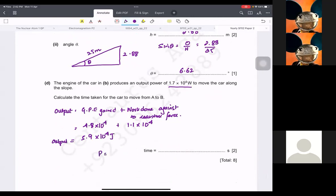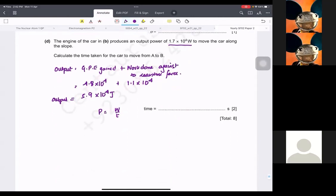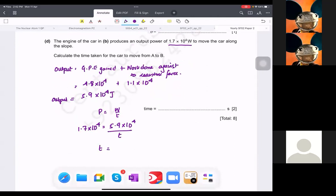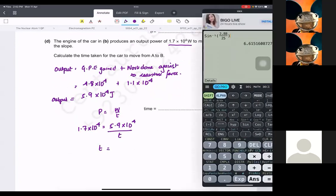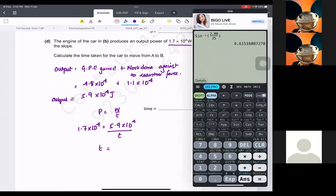Power is work done over time. Power is 1.7 times 10 raised to 4, and this equals 5.9 times 10 raised to 4 divided by time. So time is going to be — I just need to divide this value.